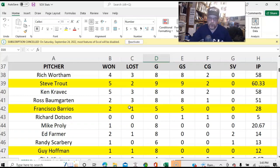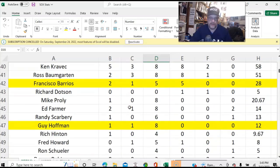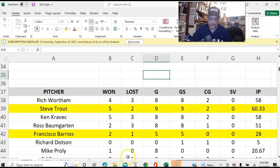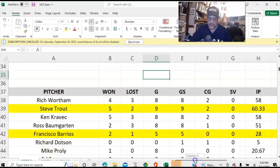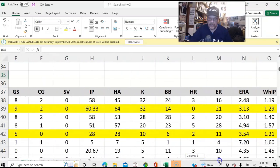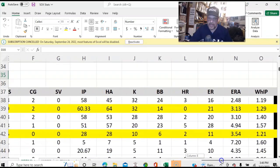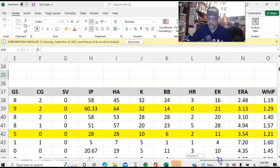So you've got Rich Wortham, Steve Trout, Cravek, Baumgarten. Let me see if I can page over here and show you some of their other statistics. Because their ERAs are over here. And there's the pace — we will talk about that in a minute.